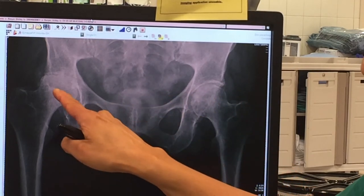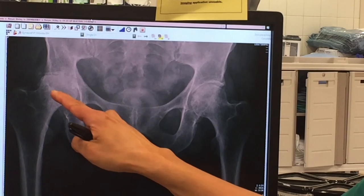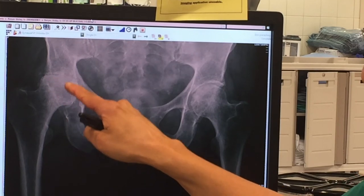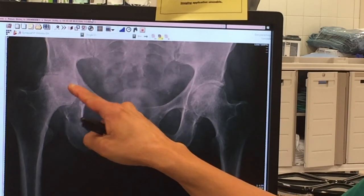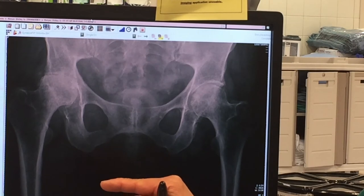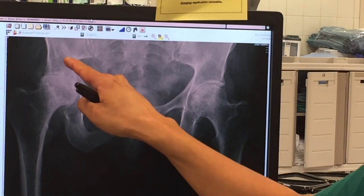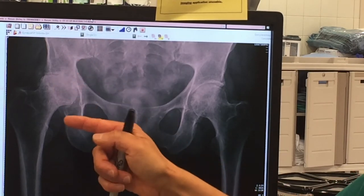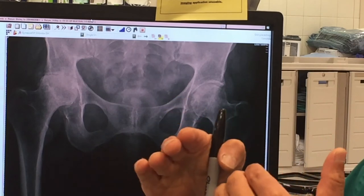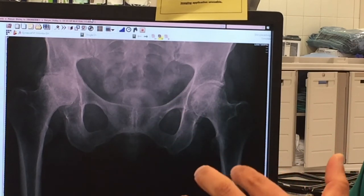An arthritic hip looks like this — very different. Structurally we see the ball and socket, but now there is no space between the bones. This is called bone on bone, because it looks like bone on bone. There is no intervening cartilage or cushion to protect those bones.